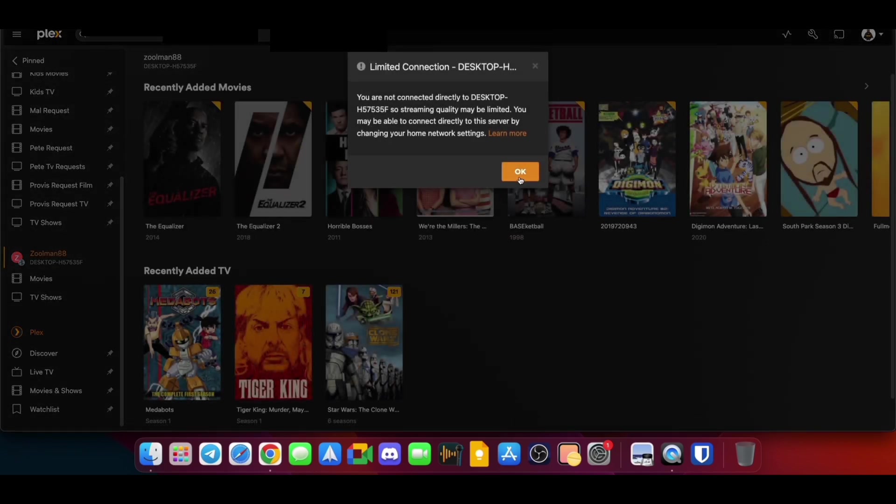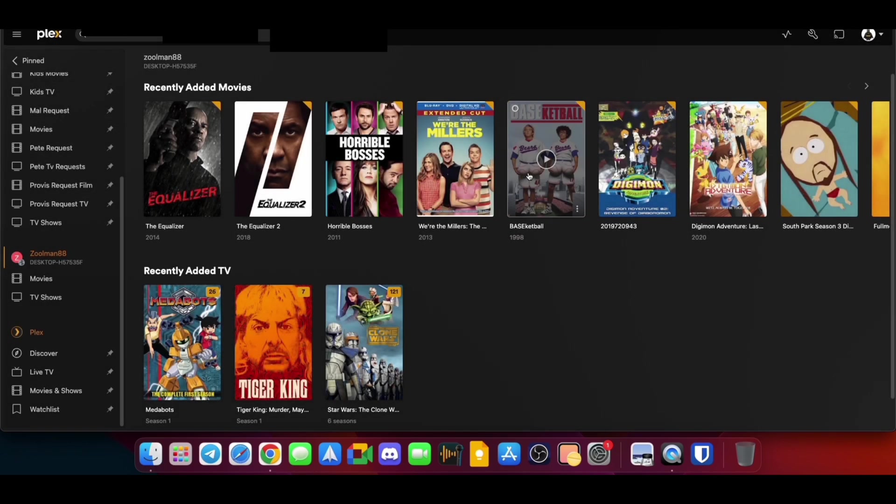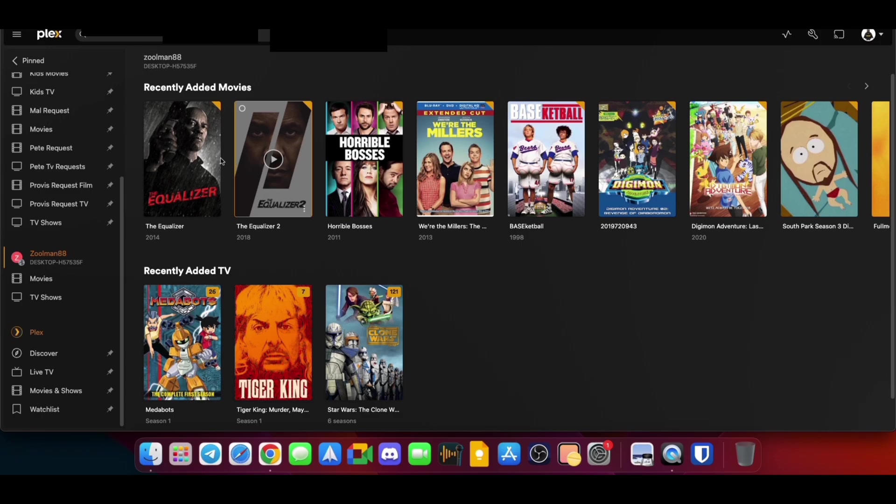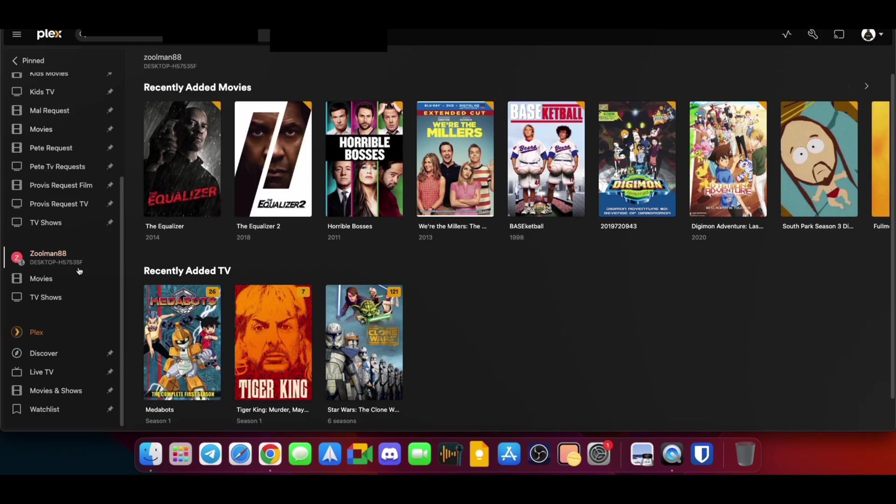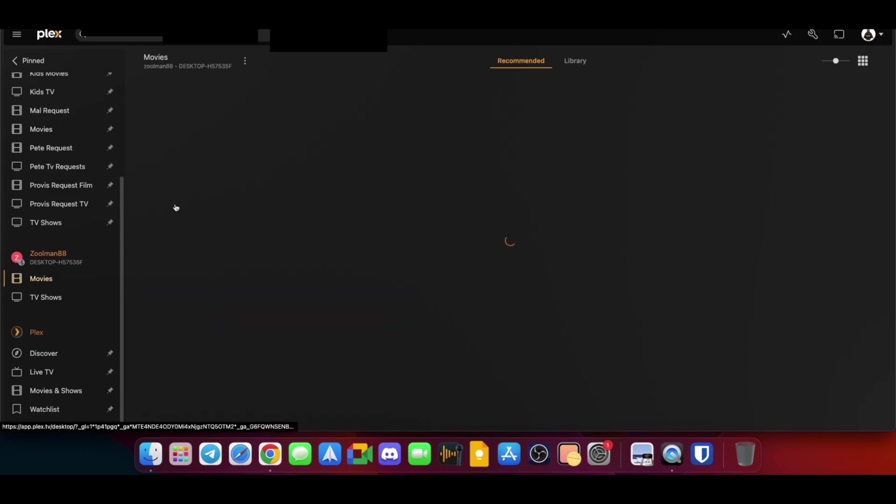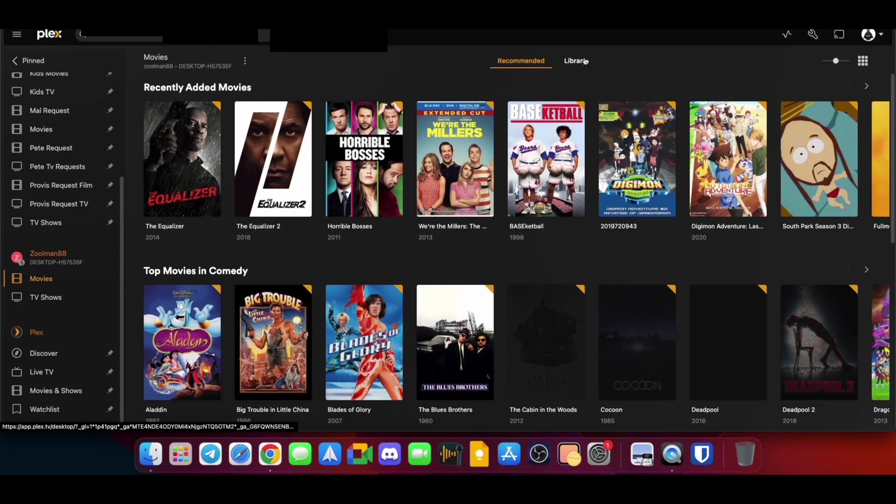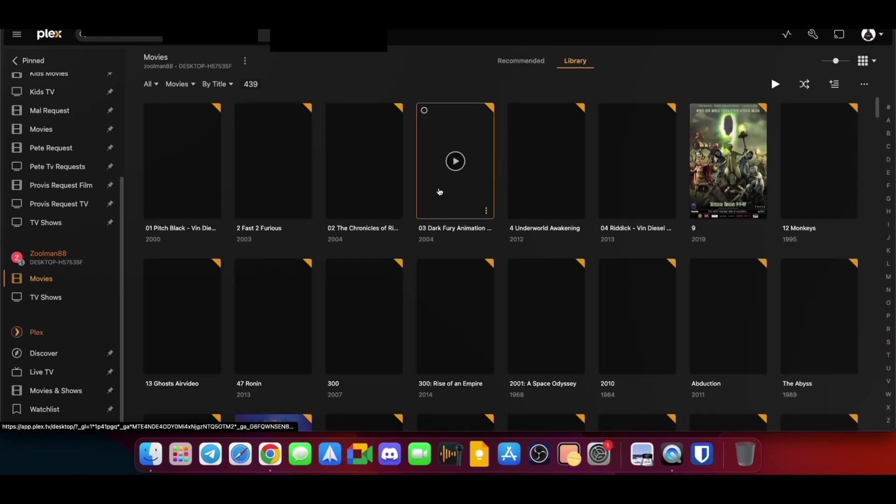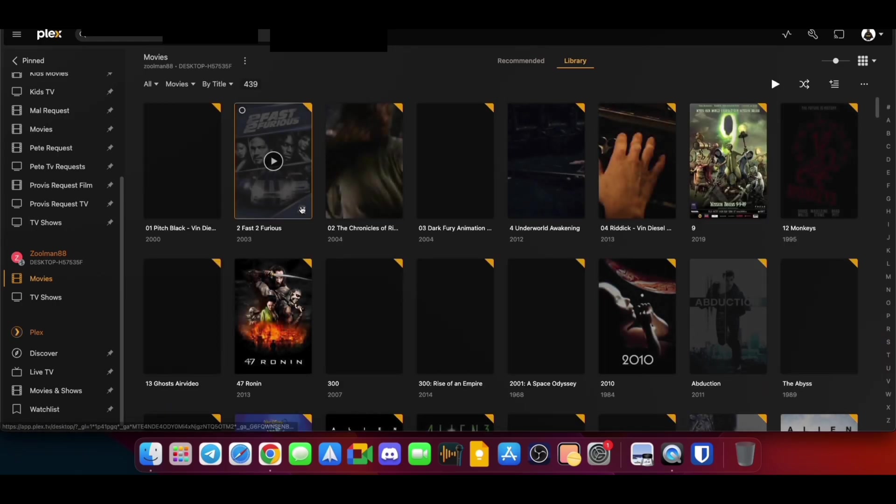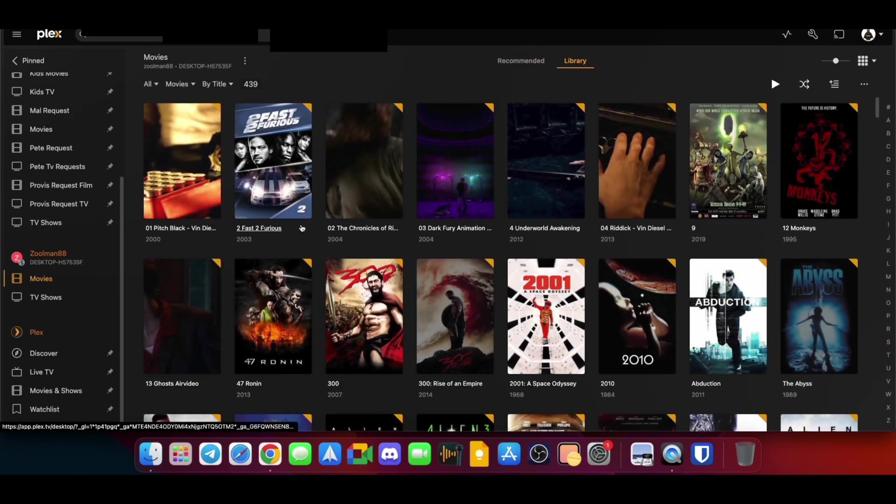And it's just telling me that we've got a limited connection, which is fine. And then this is the movies and TV shows. You can choose the individual way. Like I say, it will vary depending on how they've set it up.